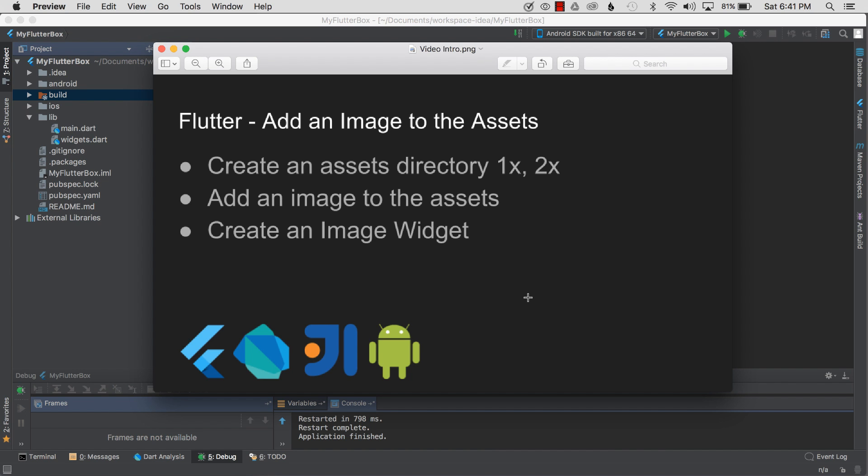In this video I'm going to cover adding an image to the assets for my Flutter application. To get started, I'll create an assets directory for 1x and 2x resolutions, then add an image to both of those directories, and then create an image widget and wire it up and show how it works in the emulator.